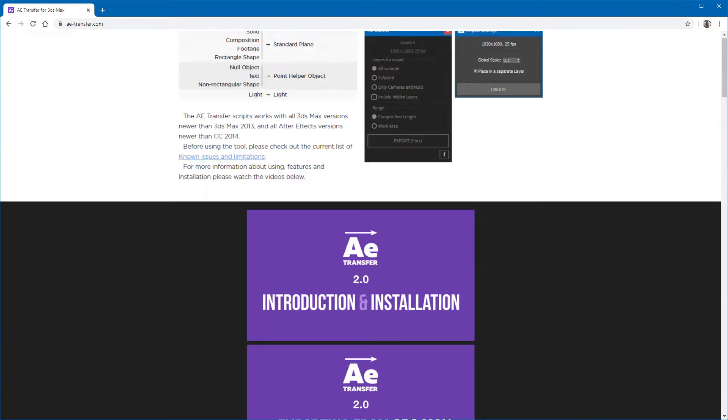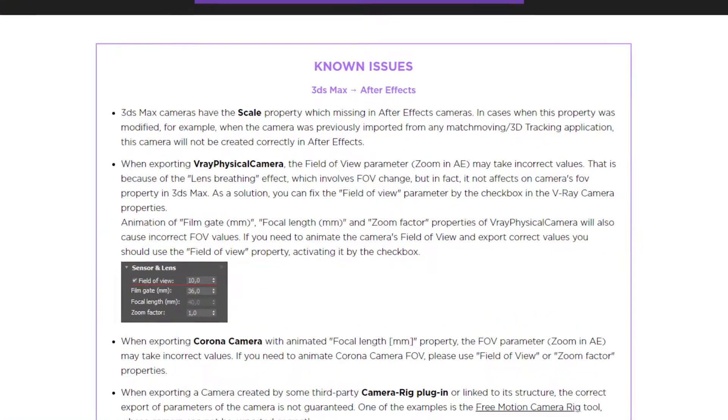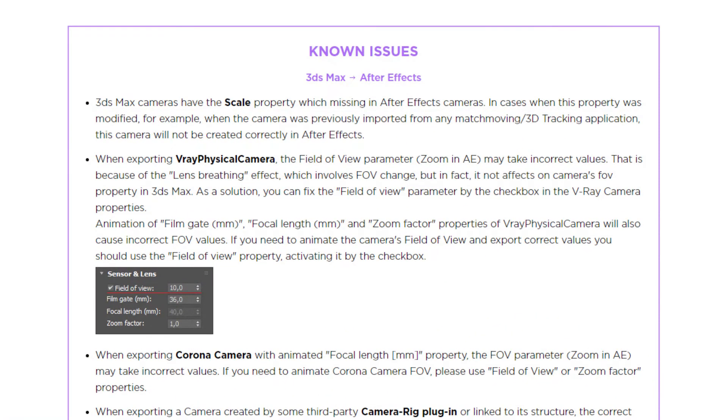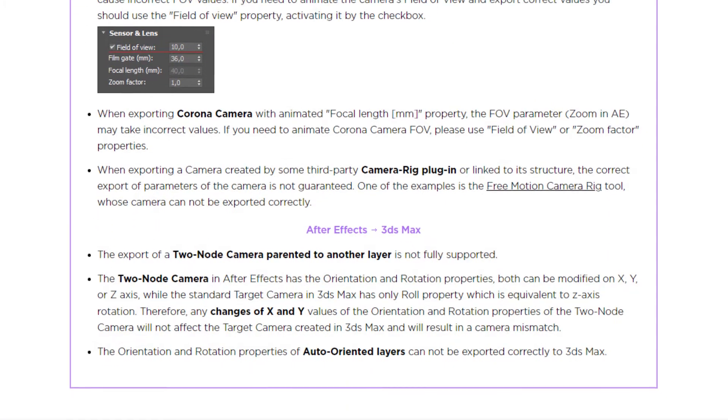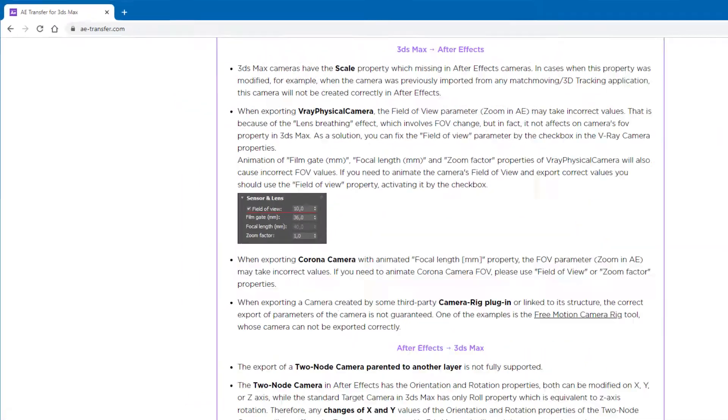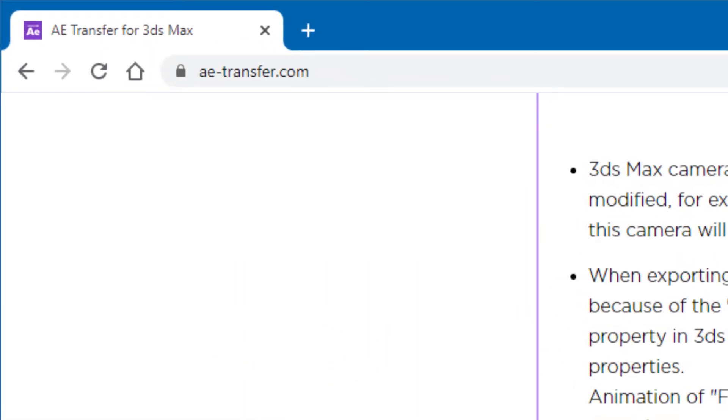Before using the tool, please check out the current list of known issues and limitations. You can find it on ae-transfer.com.